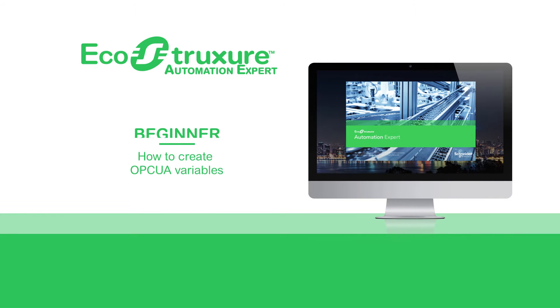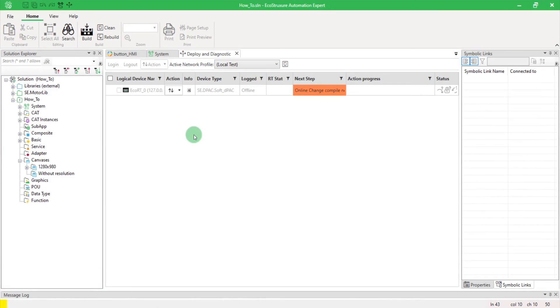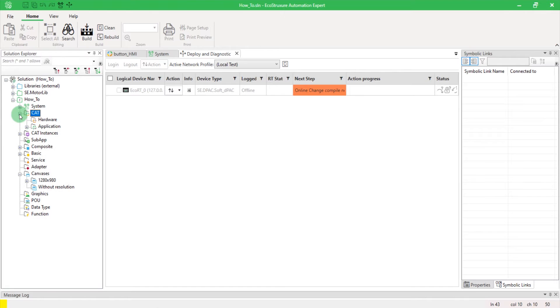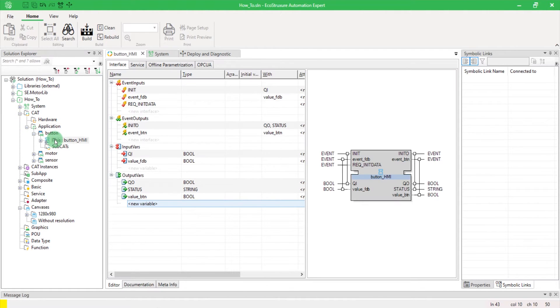Hello everyone. Let's see how to create OPC UA variables. We will start from an existing cat. If you don't know how to create a cat, please see our video, How to Create a Cat.